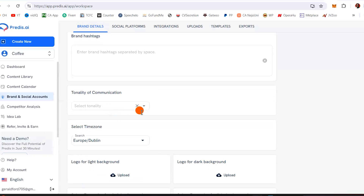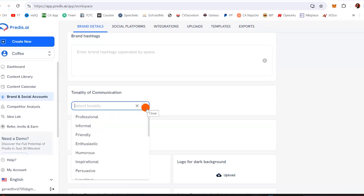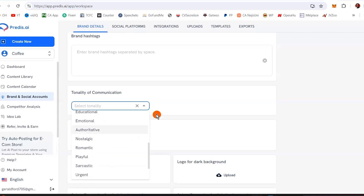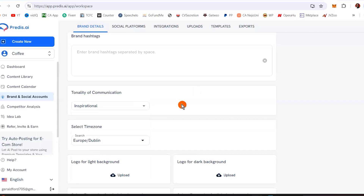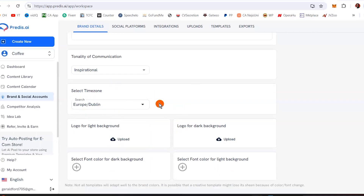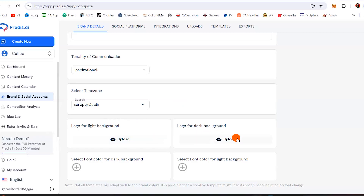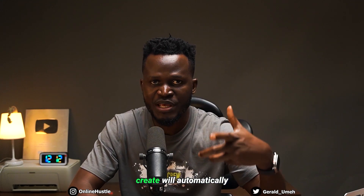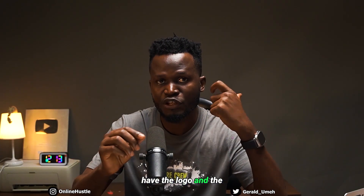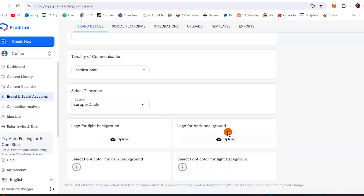You can set the tonality of communication — how do you want to sound? Professional, informal, friendly, enthusiastic, humorous, inspirational, persuasive — you select that right here. Set your time zone. For logo: upload your logo for light background and dark background. So every time you create anything, it automatically uses the logo and URL from your brand settings.